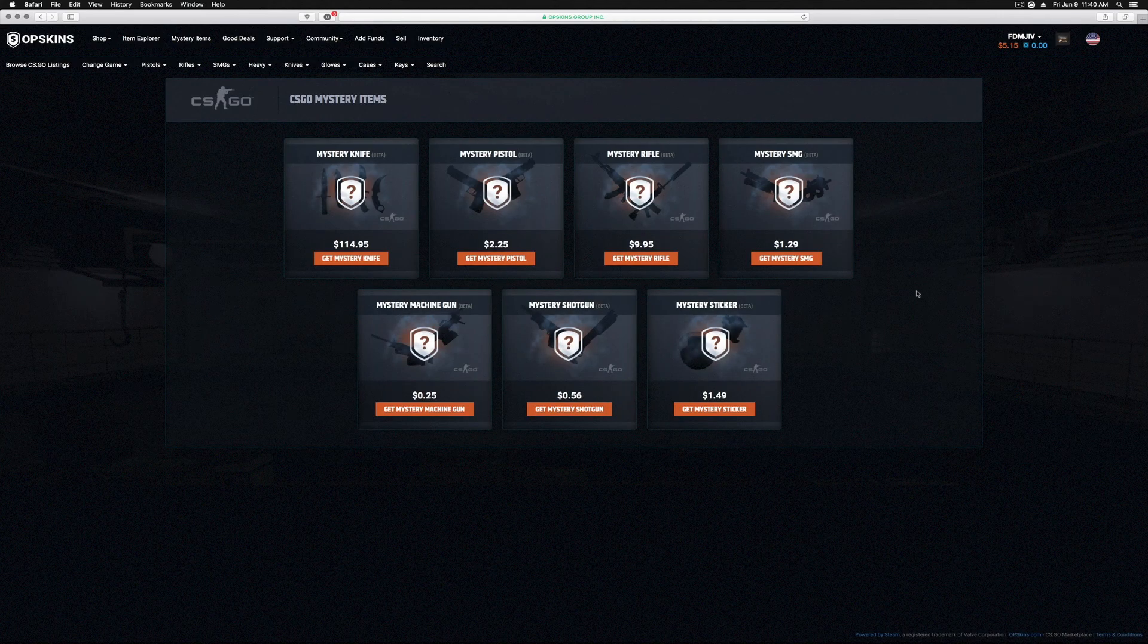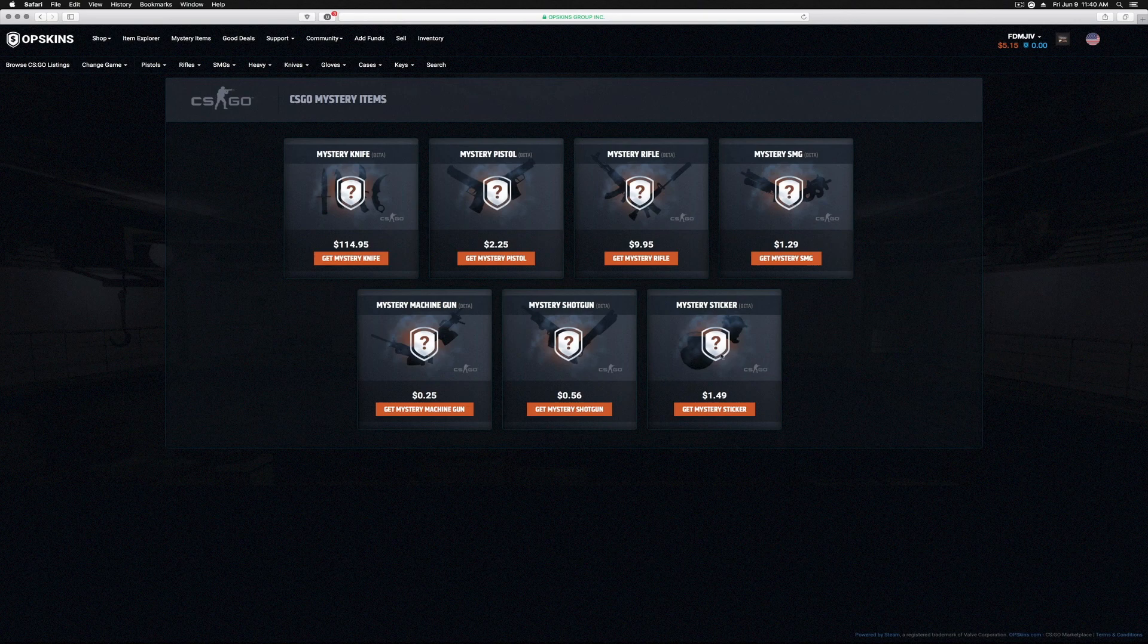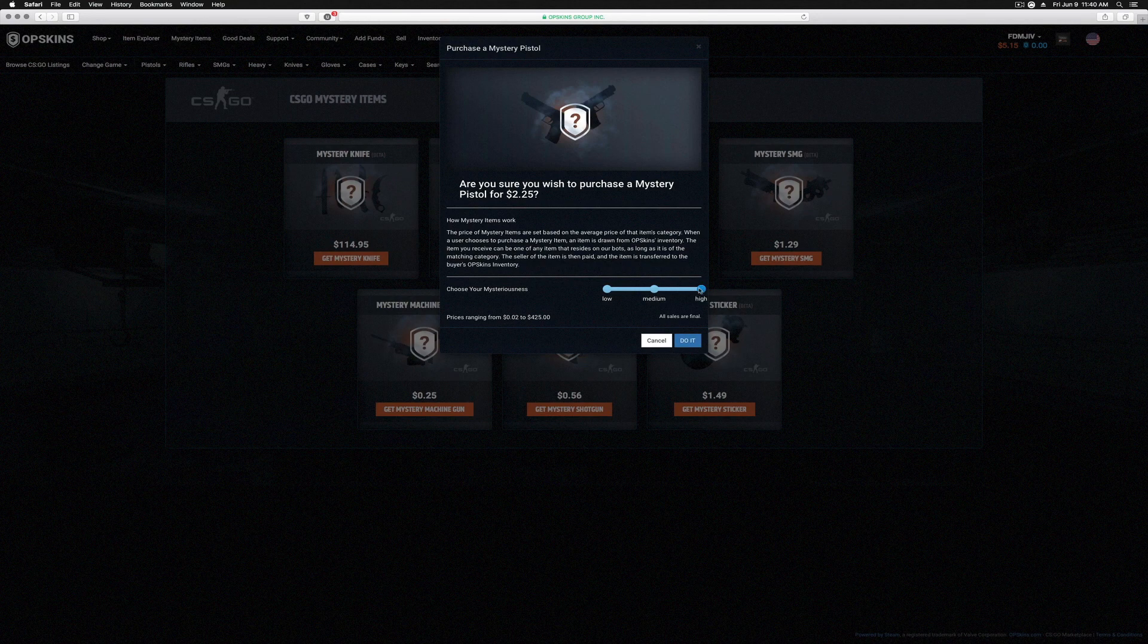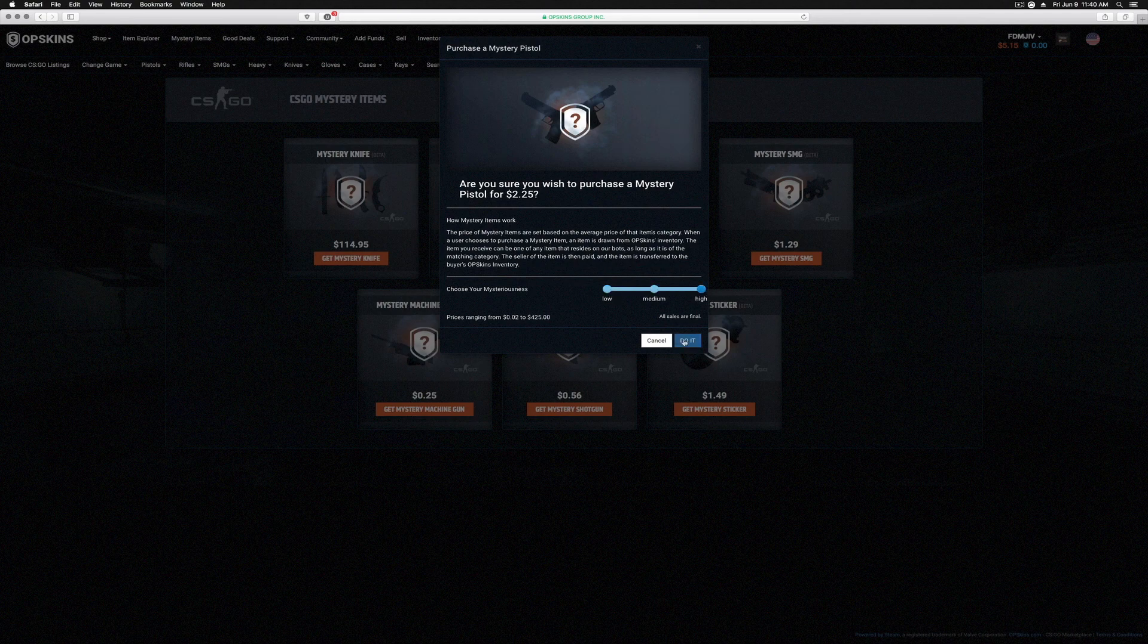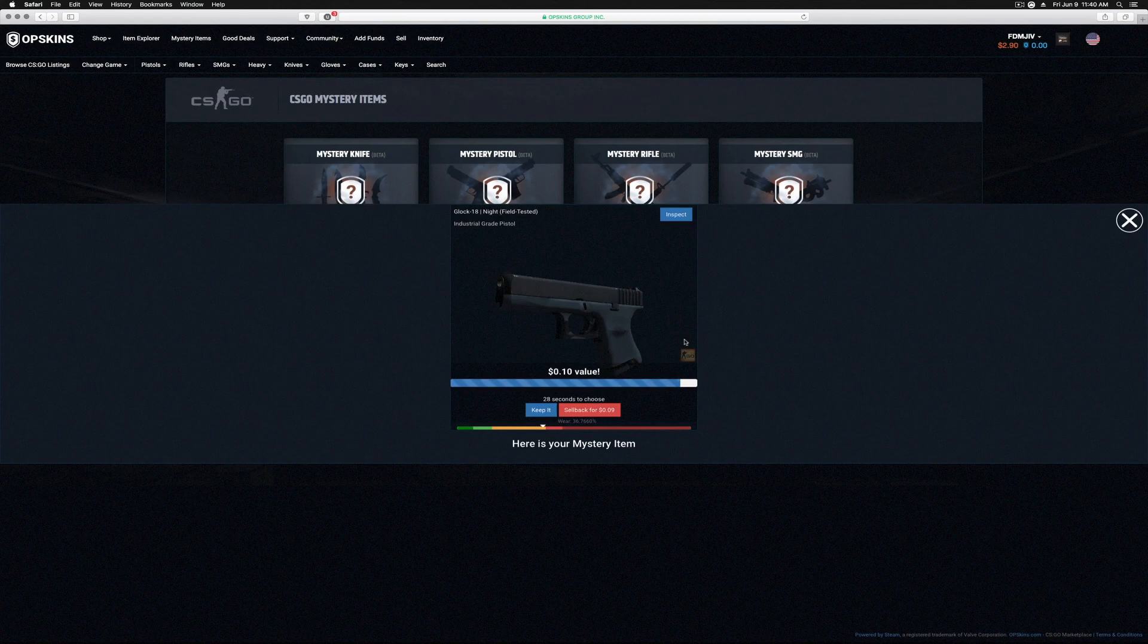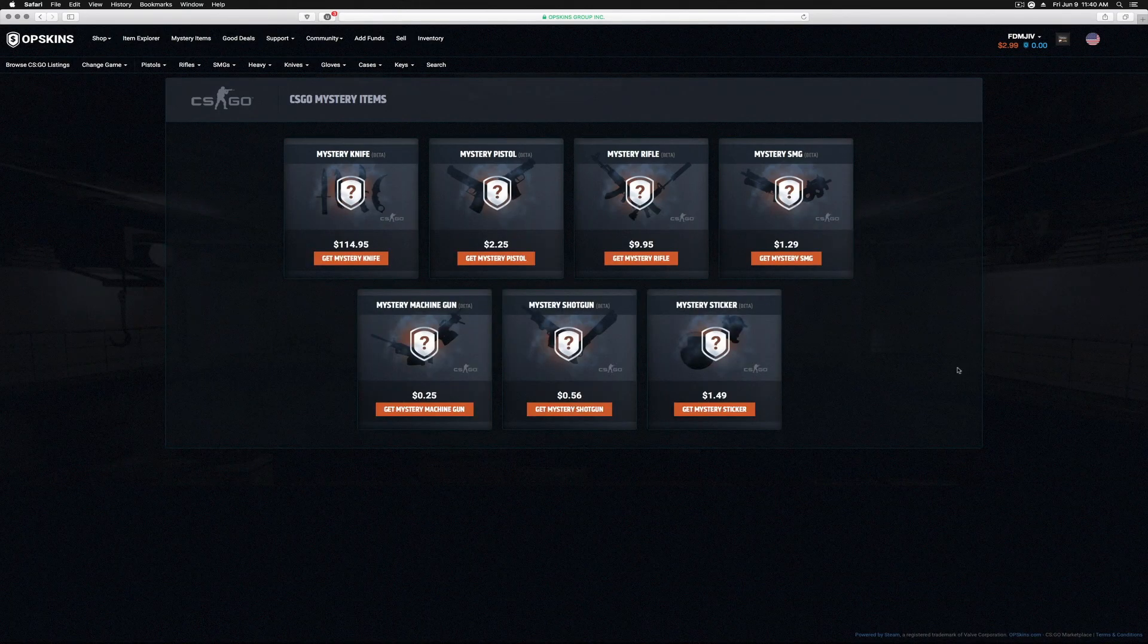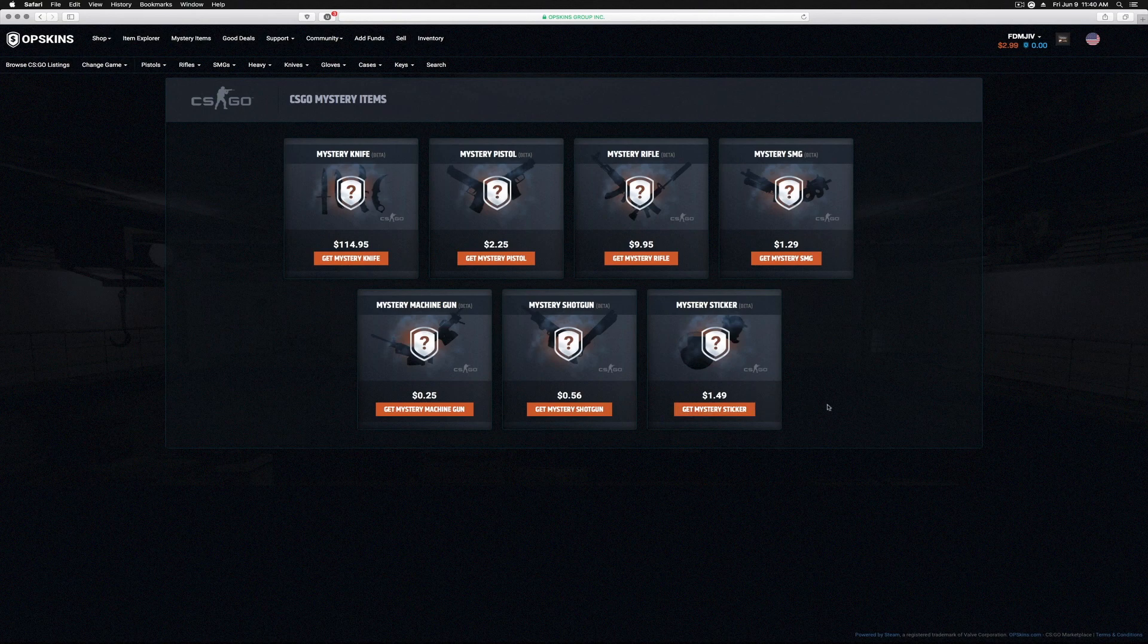So we got $5.15. We can do a mystery pistol, we can do an SMG, machine gun, shotgun, and sticker. I kind of want to do a sticker just because it's there. We're gonna do a mystery pistol. This one here, if we change this, this only goes up to 84 or 90 cents. I'm gonna go with the high. I'm gonna chance it. We'll get a Glock Night, which it says it's Field-Tested. I don't really need it, so we're gonna sell it back for 10 cents.